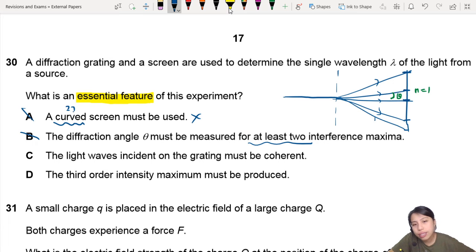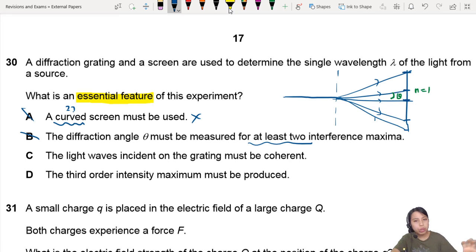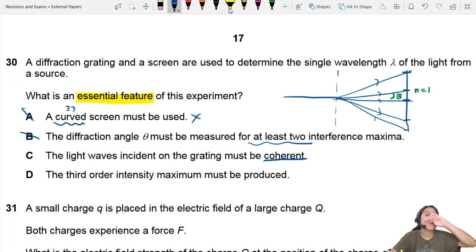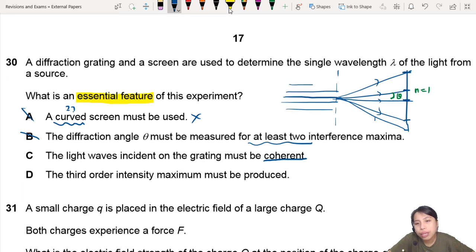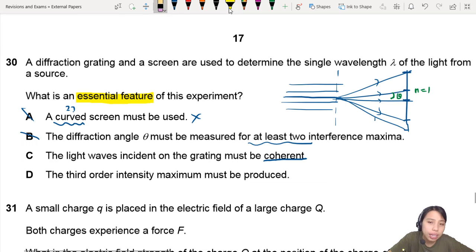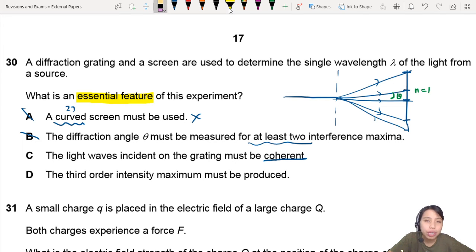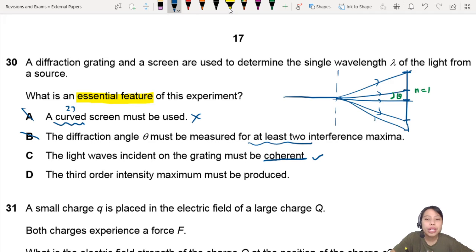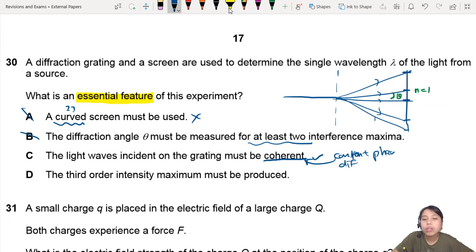Option C: the light waves incident must be coherent. Coherence is a very important topic. The light will come in many ways — I'm just drawing one ray — but all the light coming in must be coherent, whether from a laser or from something. This is very important, because then you have a constant phase difference. That's what coherent means: constant phase difference between all the light waves.